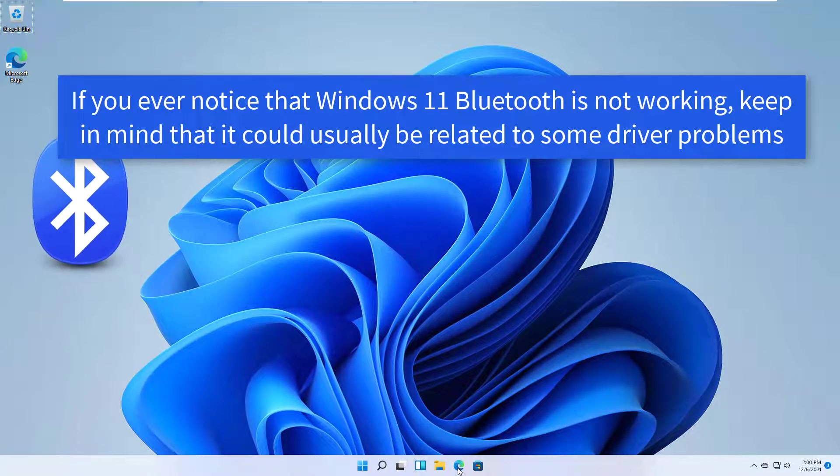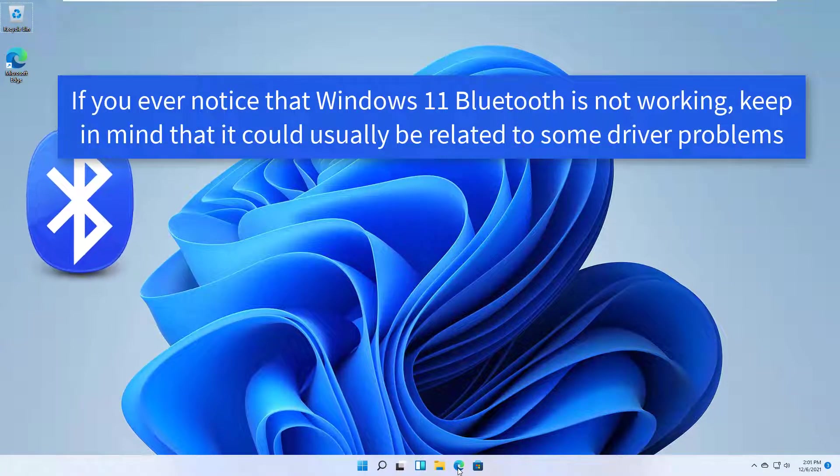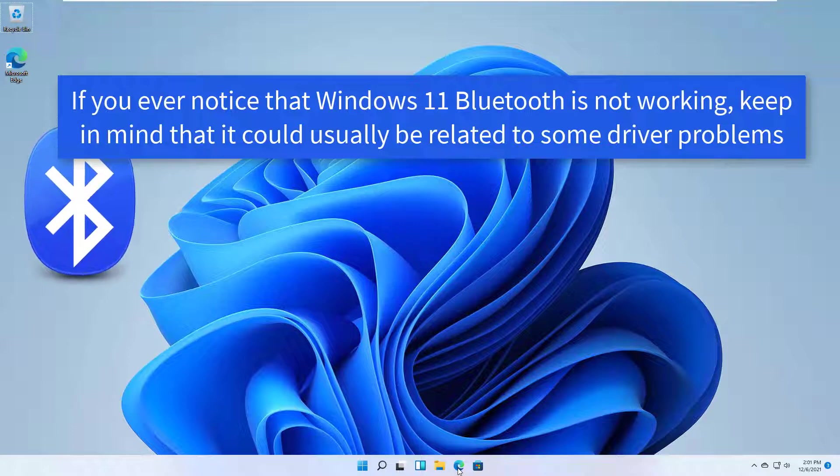If you ever notice that Windows 11 Bluetooth is not working, keep in mind that it could usually be related to some driver problems.